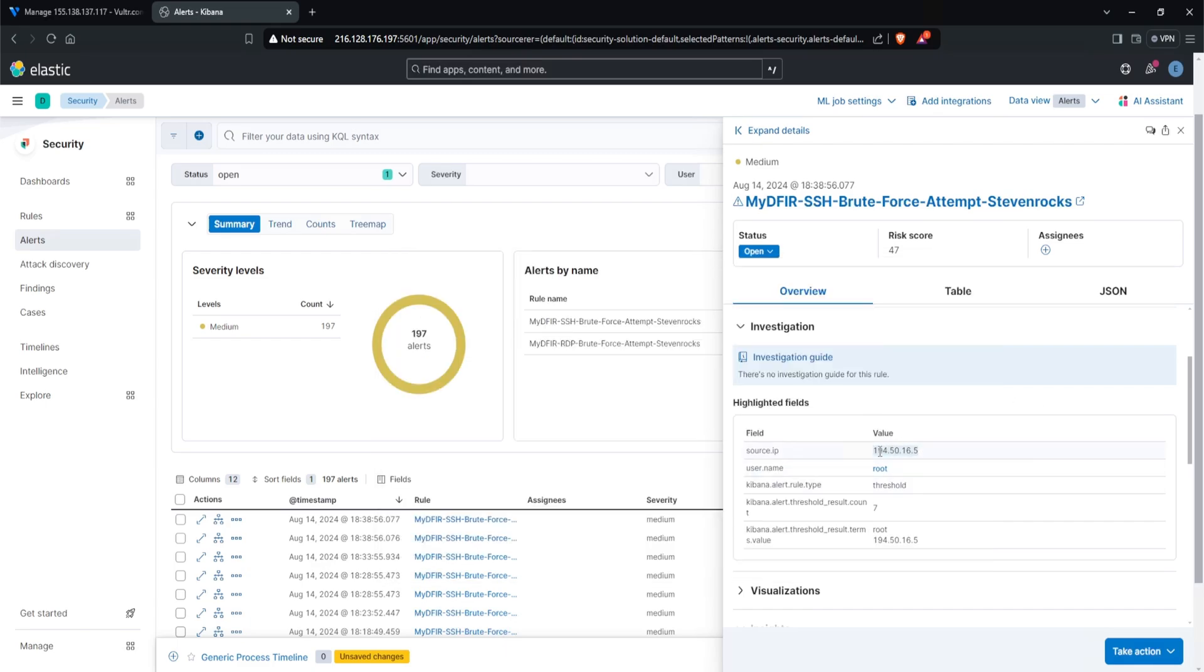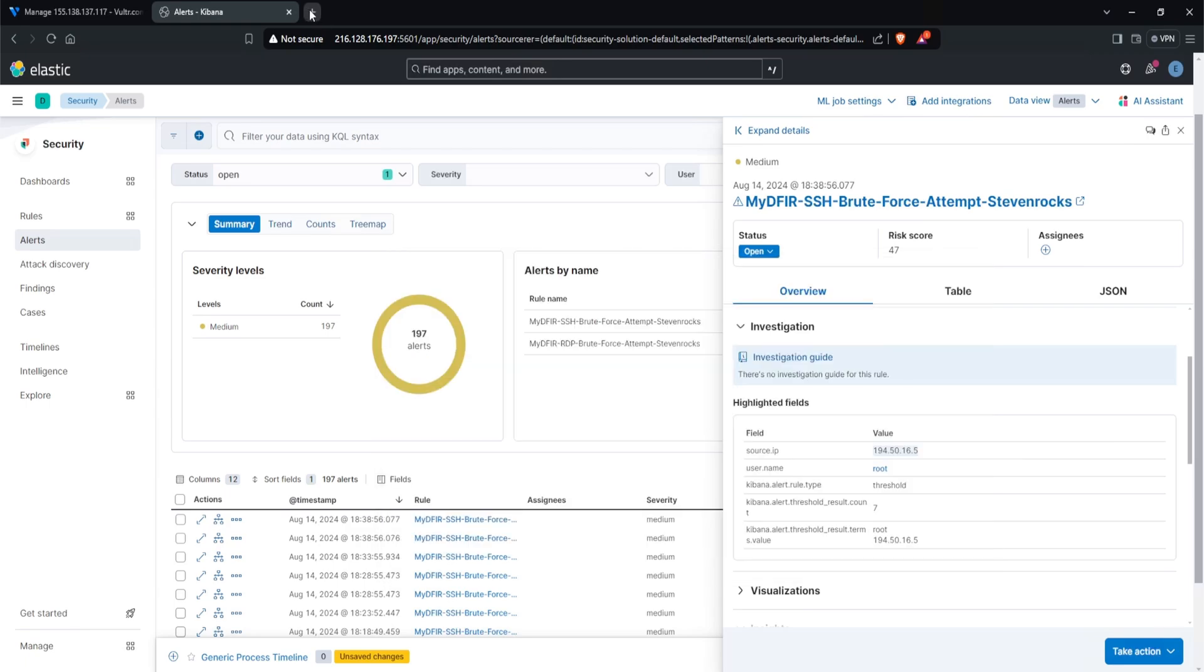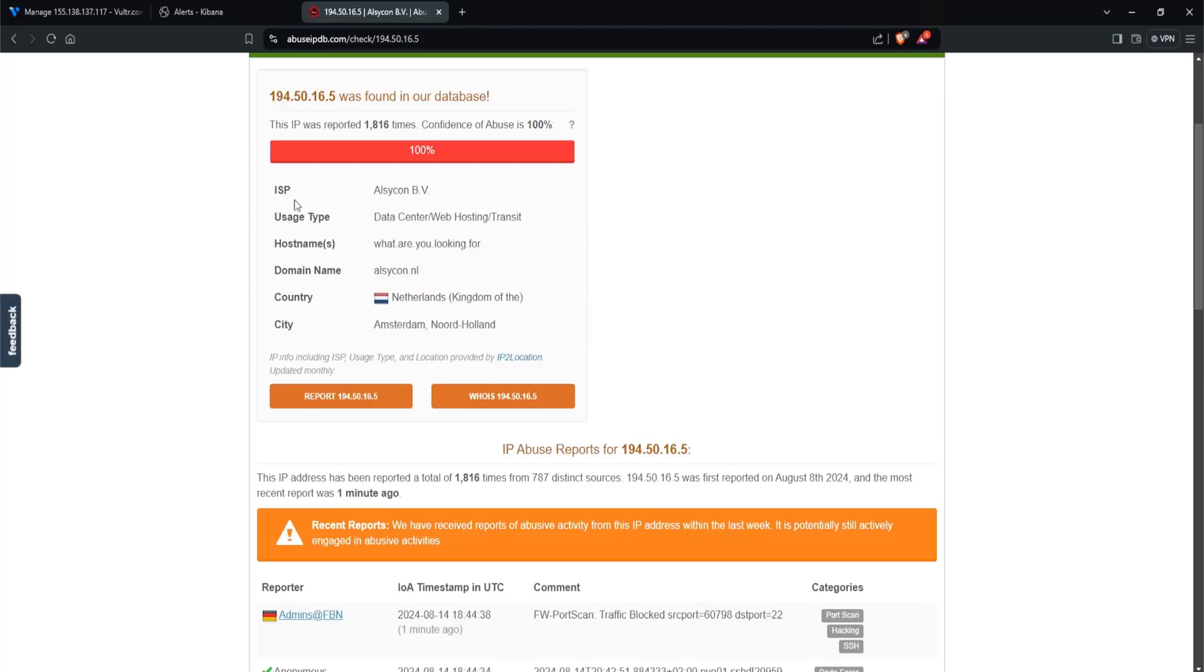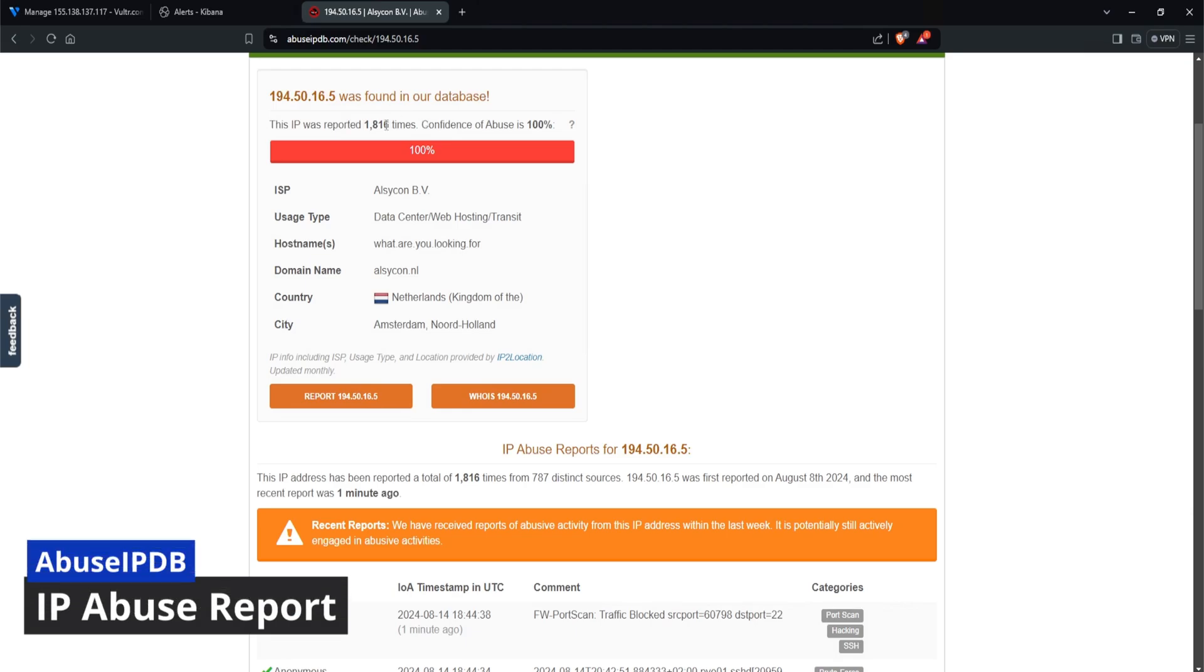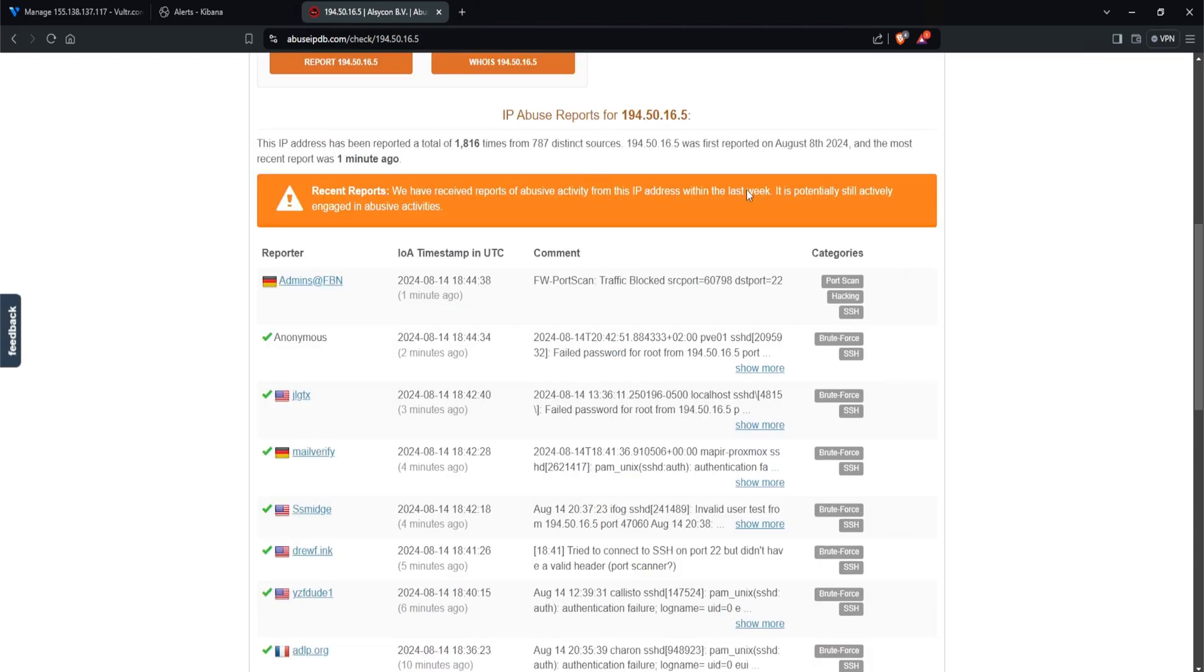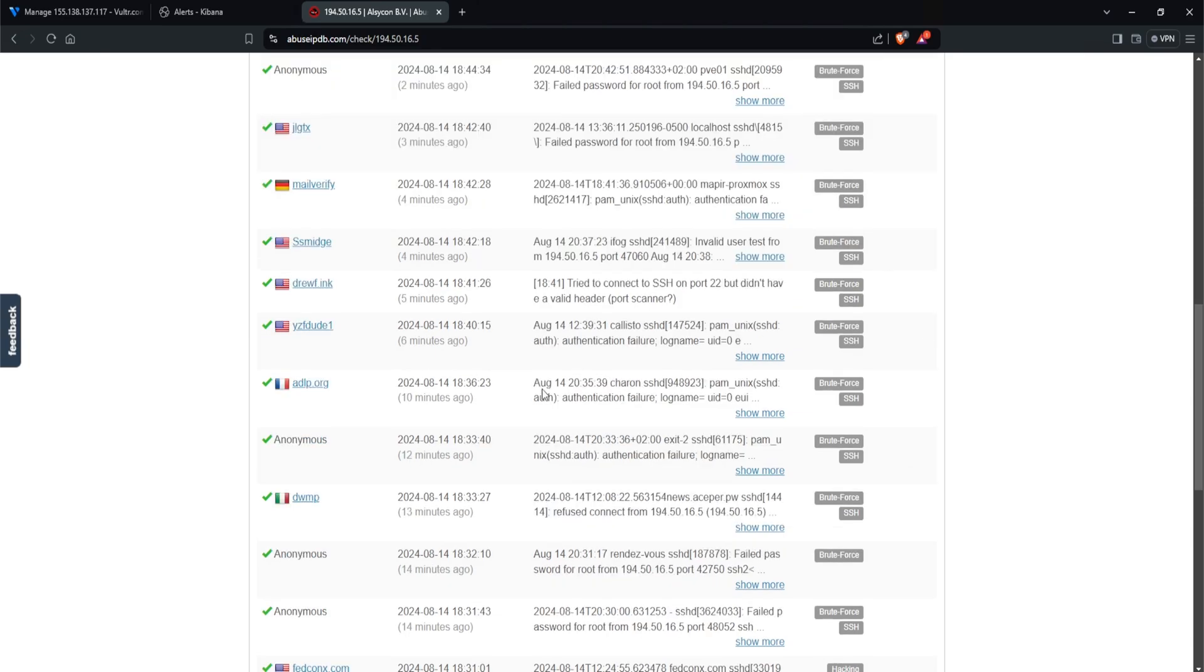Is this IP known to perform brute force activity? Well, let's go ahead and copy out this IP address. And to find this out, I'll go ahead and use abuse ipdb. And wow, this IP was reported 1816 times with a confidence abuse of 100%. That's interesting with the host name, what are you looking for? Scrolling down, we can see a lot of reports of failed password for root. So this tells me right here that this IP is known to perform brute force attacks.